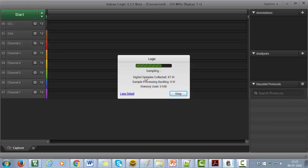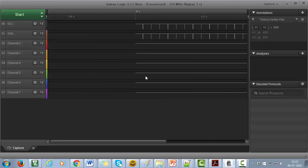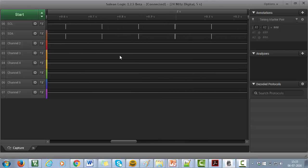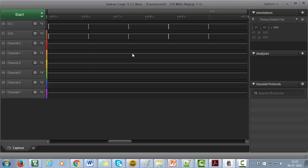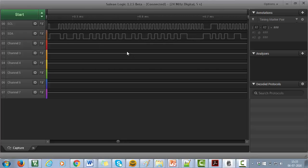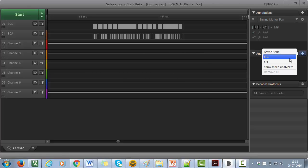Now the first trace is I2C clock line and the second trace is I2C data line. Now first let's decode this trace. Again click on the analyzer here, select I2C.